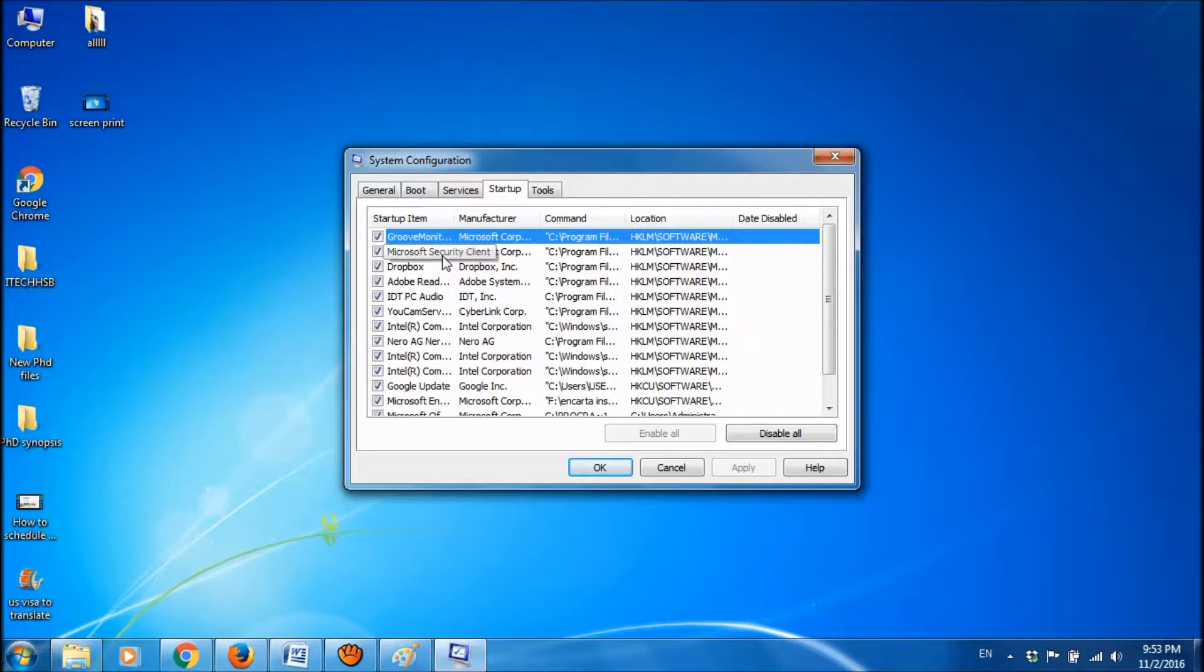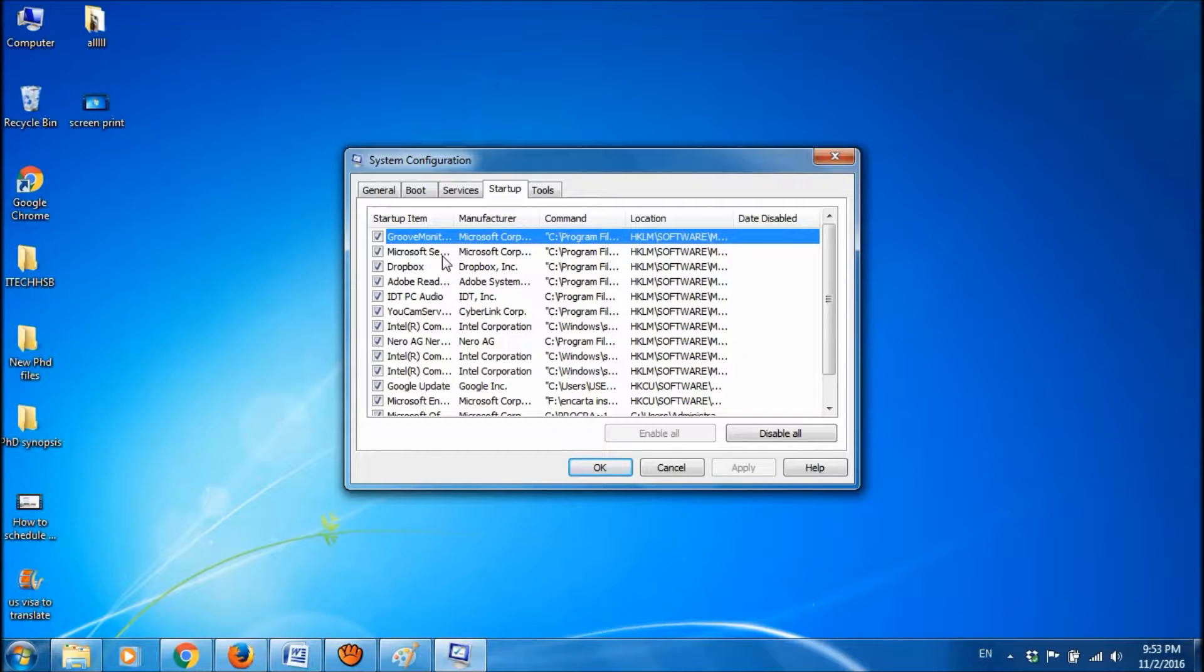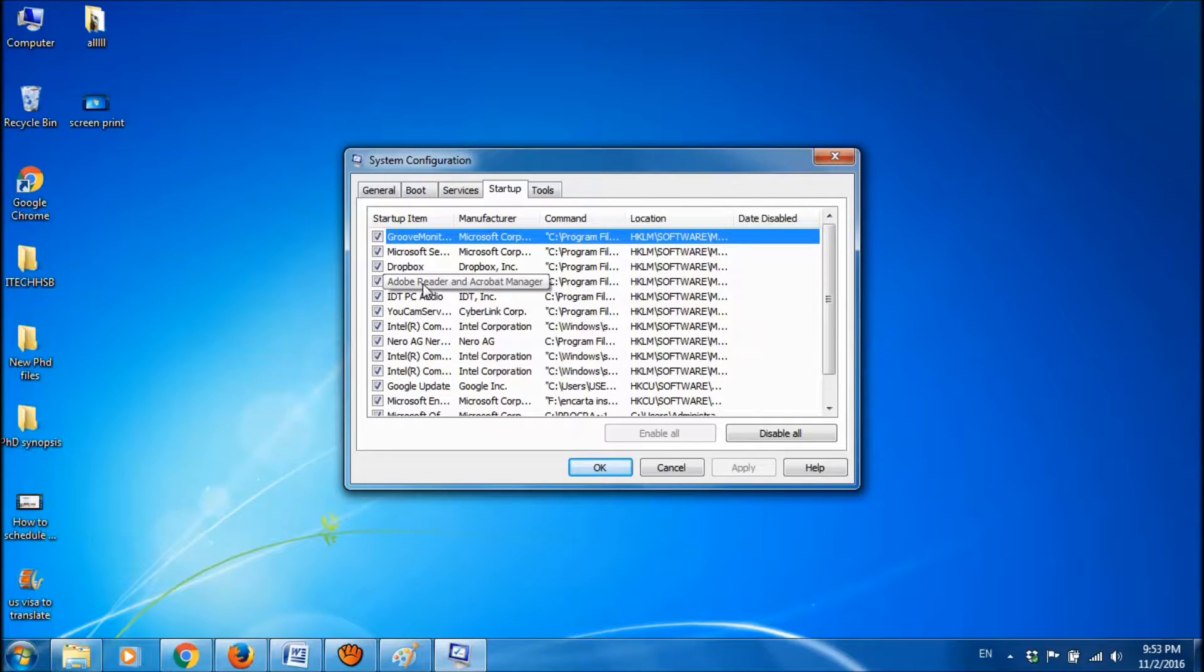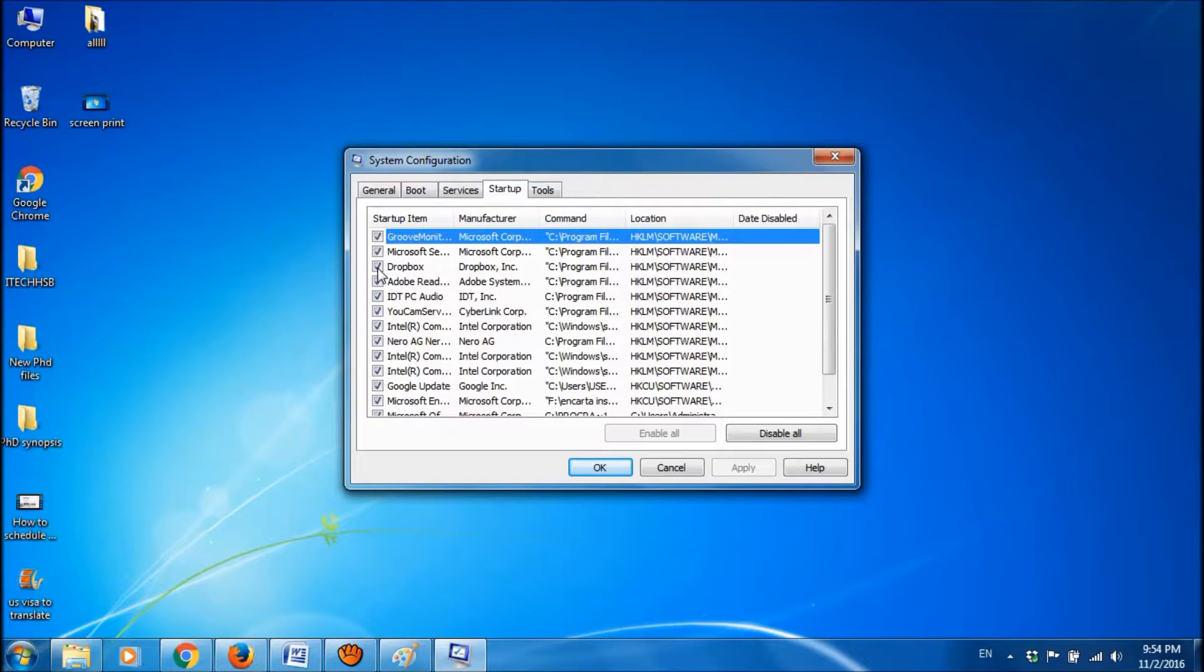Now you can see the list of programs that start running when you start your Windows. So uncheck the programs that you don't want to run at startup. For example, I don't want Dropbox to run.